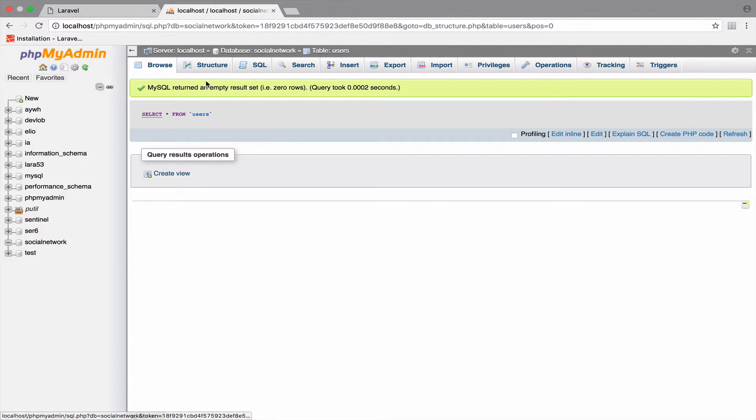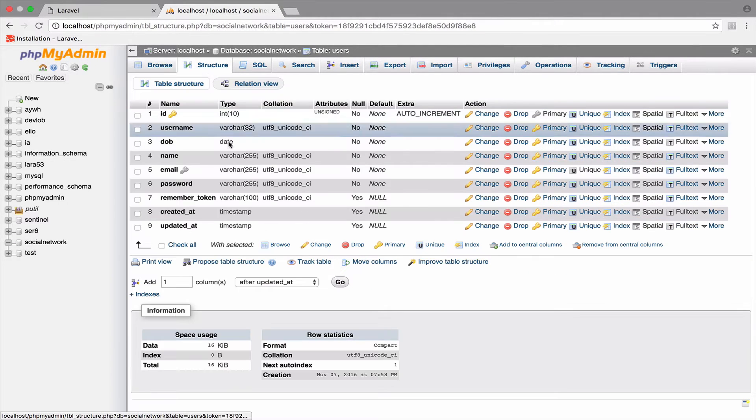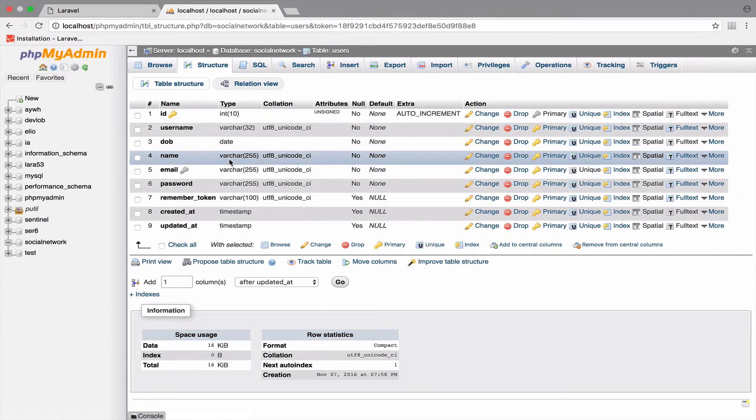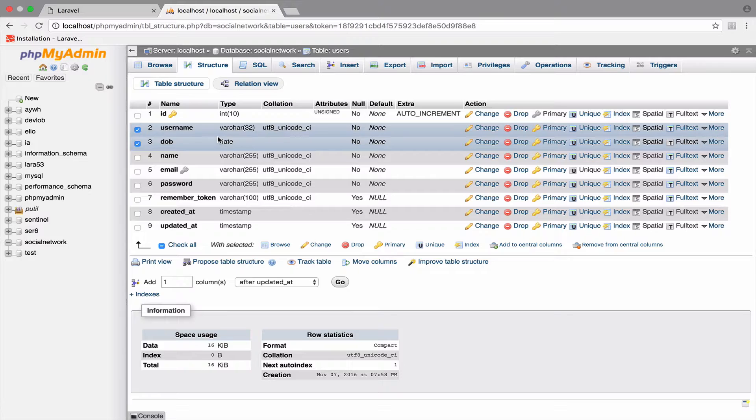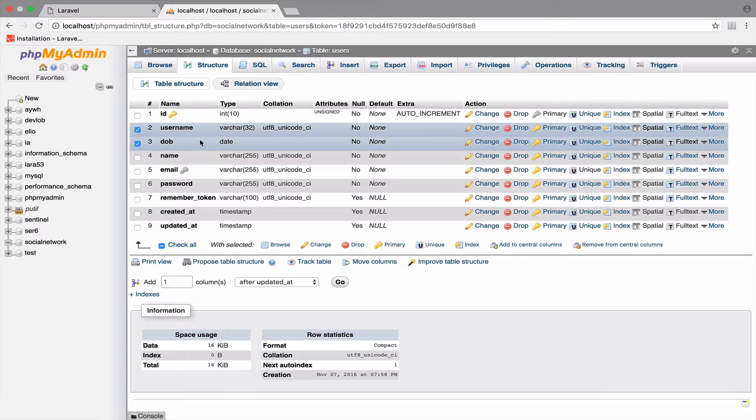users, structure, here we are. You can see that the type for the username is varchar32 and for the date of birth it is date.